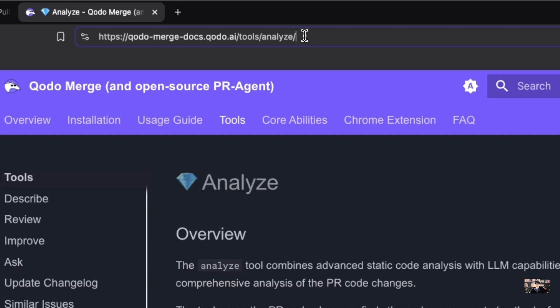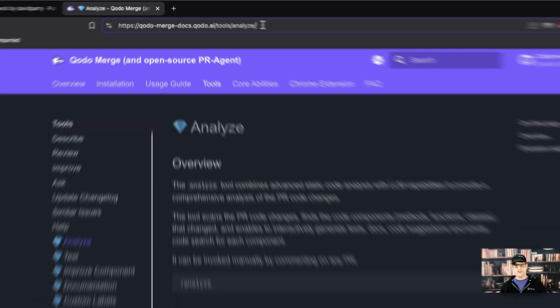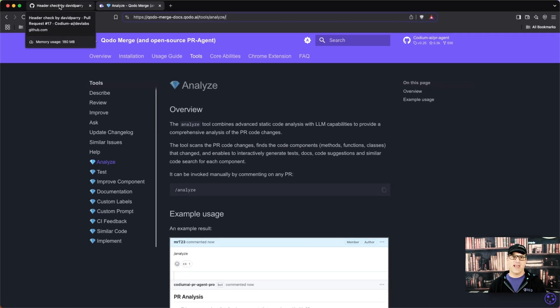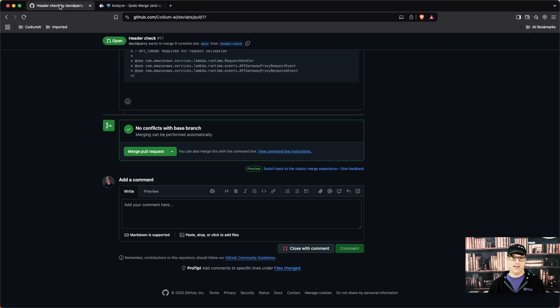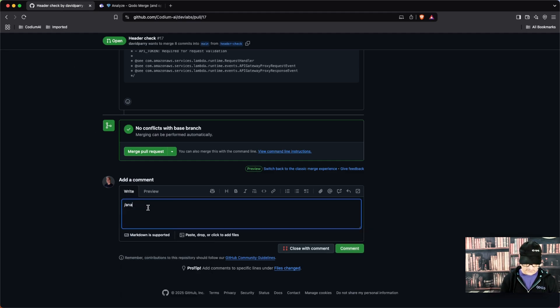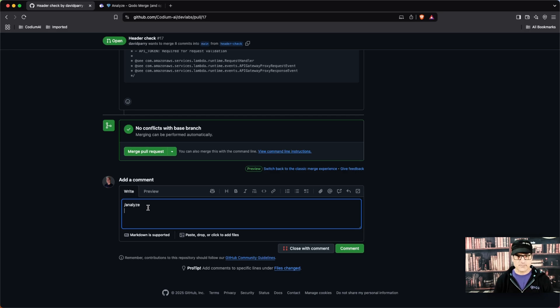I encourage you to go ahead and read it and understand this tool, but let's go ahead and look at it right now. I'm going to do slash Analyze and run this.